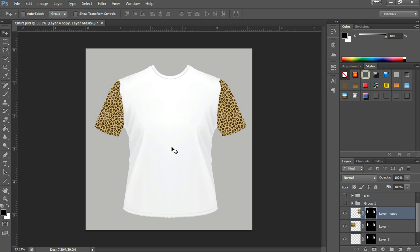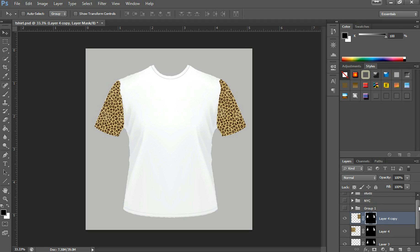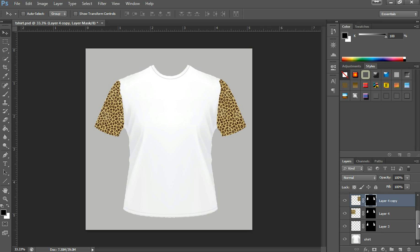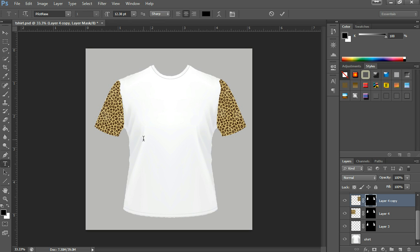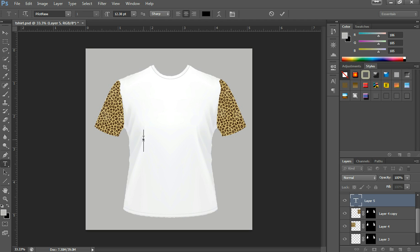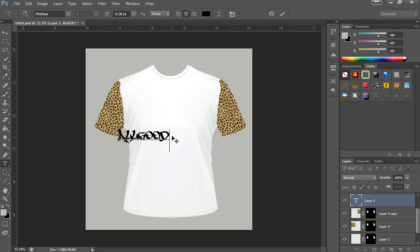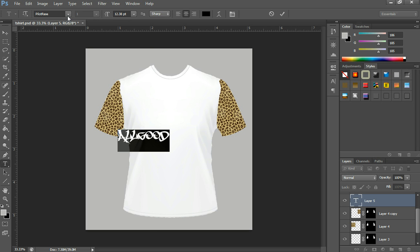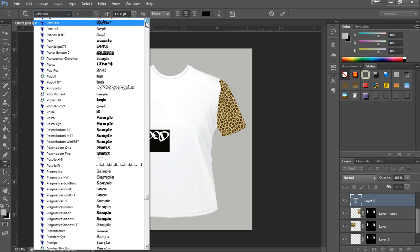Now the next part would be actually putting the text in here. I will have the text for you in the description to download. I will also make a separate video on how to install the fonts. Let's click on the T for the text tool and click anywhere on the shirt. I'm going to just make up a brand — let's call it All Good NYC. This font does not go with it, so let's look for one for this tutorial.